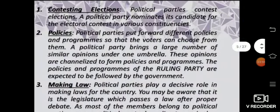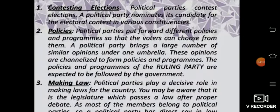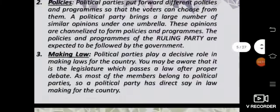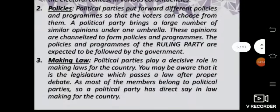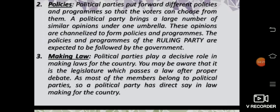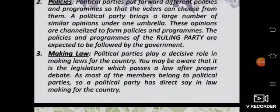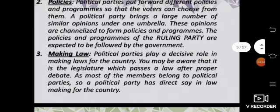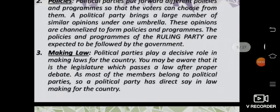The functions of a political party: first, contesting elections — they nominate candidates for the electoral contest in various constituencies. Second, policies — political parties put forward different policies and programs so that voters can choose from them. This brings a large number of similar opinions under one umbrella, and these opinions are channelized to form policies and programs.